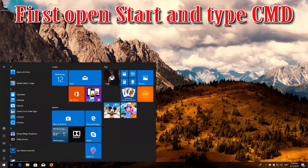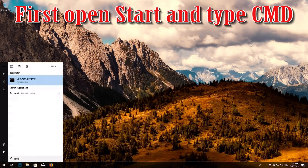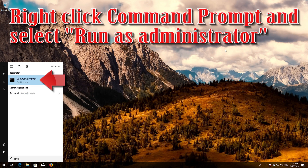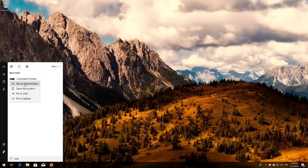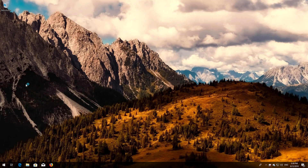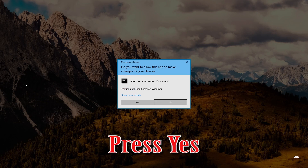If that didn't work, first open Start and type cmd. Right-click Command Prompt and select Run as Administrator. Press yes.